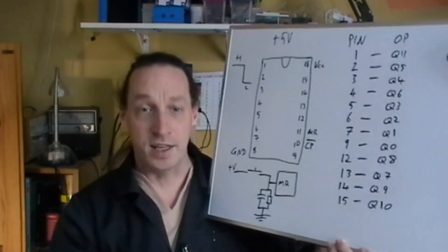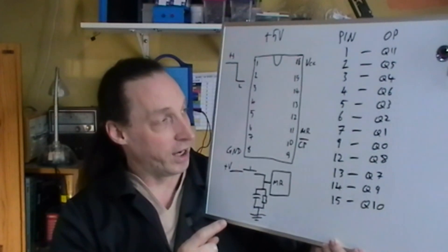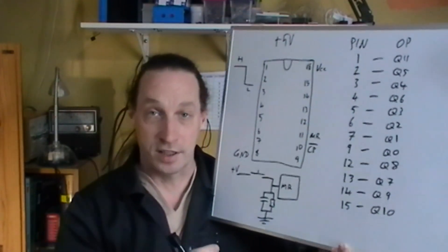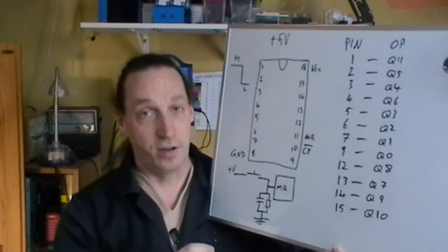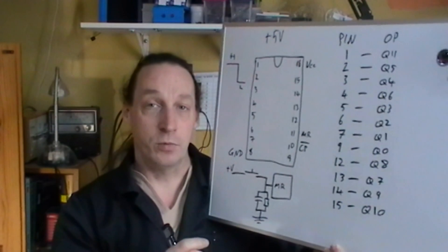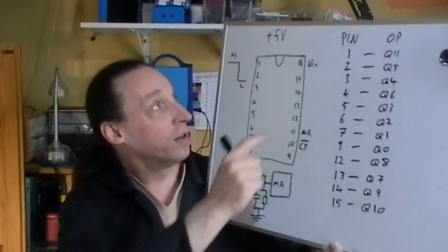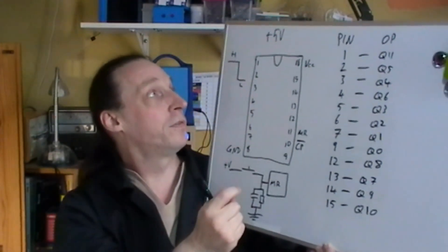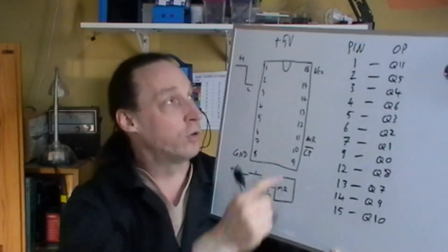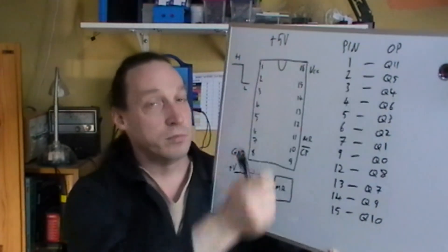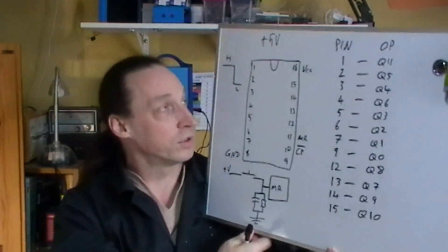Now it's a 16 pin IC DIP package, well at least that's the one I've got. You can get it in other packages. With the maximum supply voltage of 5 volts, it's actually 7 volts but it's said typically using 5 volts.